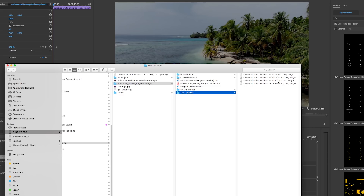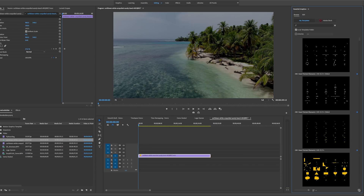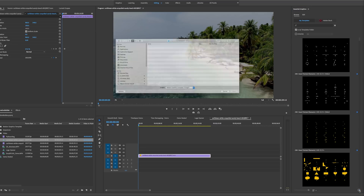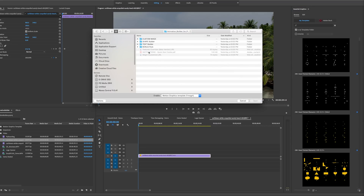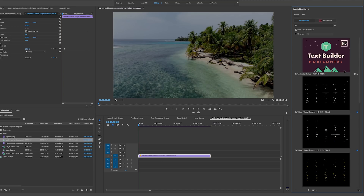I'm working in an HD sequence, so I'll use the horizontal mogrt — the V stands for vertical. First I'll import the HD mogrt into the Essential Graphics panel. Click Install Motion Graphics Template, navigate into the Text Builder folder, and import the HD mogrt. It appears right at the top.